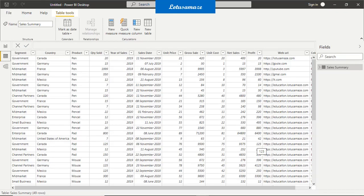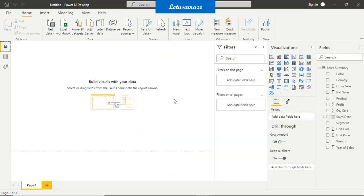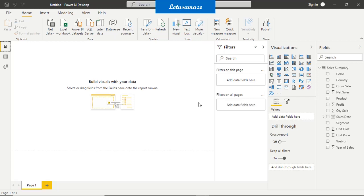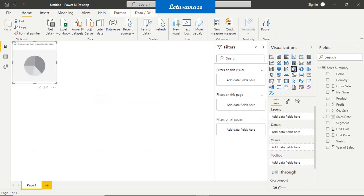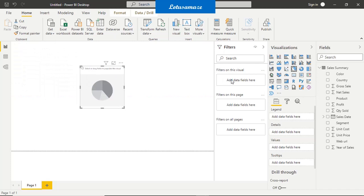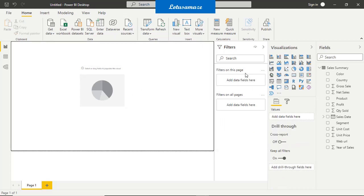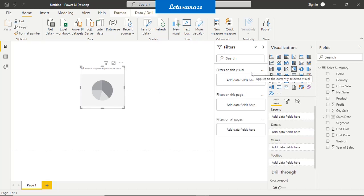Let us do the practical of filters in the Power BI desktop application. As you can observe, the data is already uploaded. Go to the report section. Right now there are two options available: filters on this page and filters on all pages. Filters on visual is not available because no visual is placed yet. Once you place a visual — say a pie chart — one more option is added at the top: filters on this visual. If you deselect the visual, that option disappears; select it again and the option comes back.